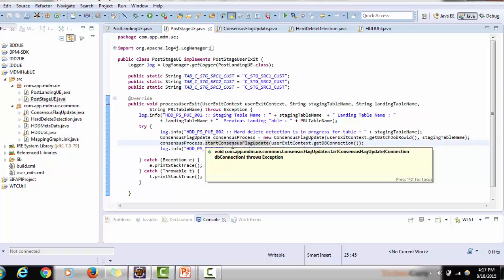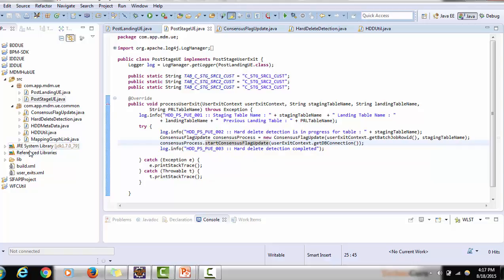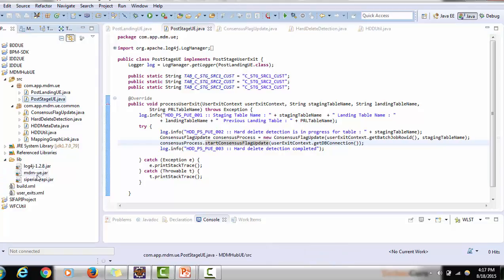Before looking at the actual code, we need to compile the code provided by Informatica. You can decompile the code available in the MDM hyphen SB.jar — there are several decompilers available in the market. You will find these classes present in the HDD directory: ConsistentFlagUpdate, HardDeleteDetection, HDDMetadata, HDDUtil, and MappingGraphLink. If you are using MDM 10.1 or 10.2 these classes are already present. Make sure you compile them properly before using the user exit, as you may face compilation issues.